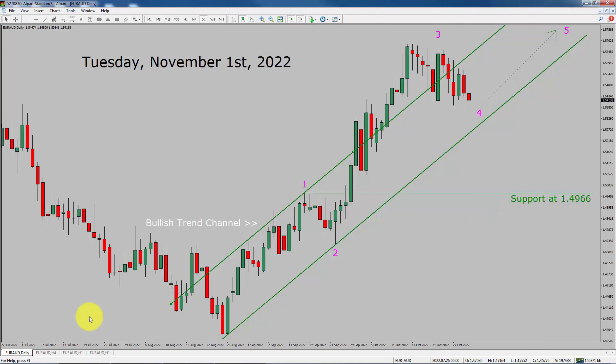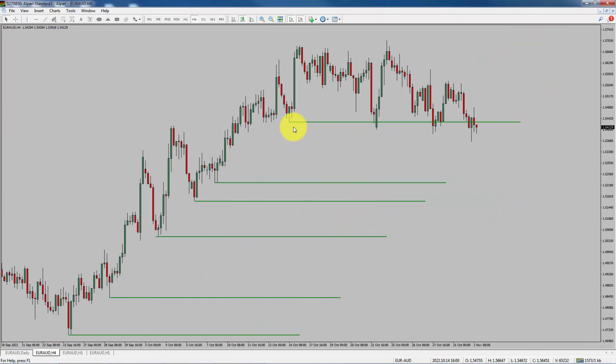Let us take a look at the 4-hour chart. Price action manages to break below the most recent swing low. To me, Euro AUD pair looks sideways in the 4-hour time frame.